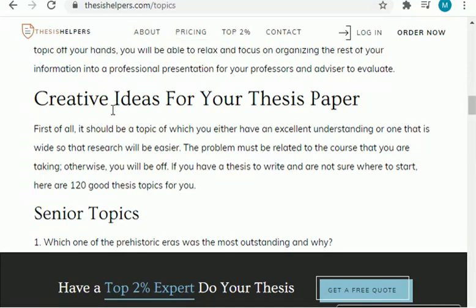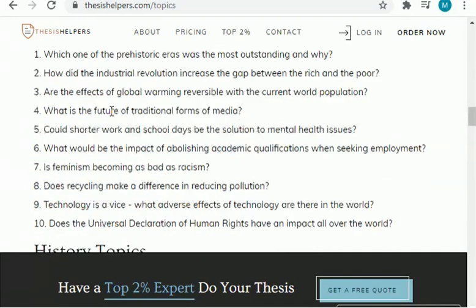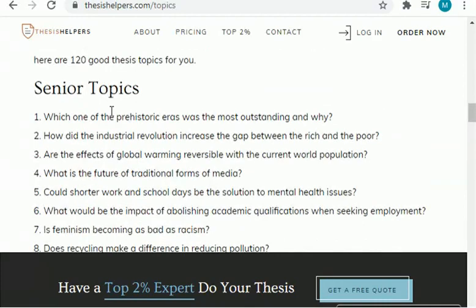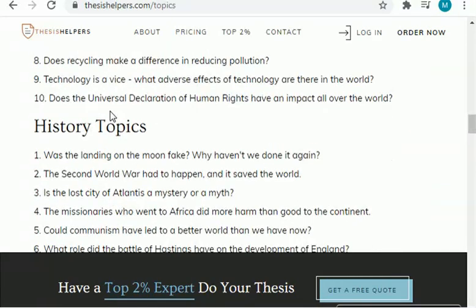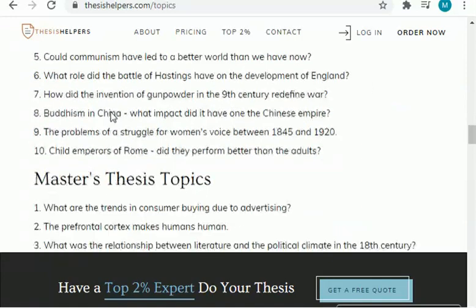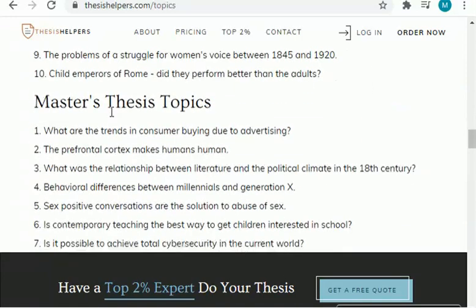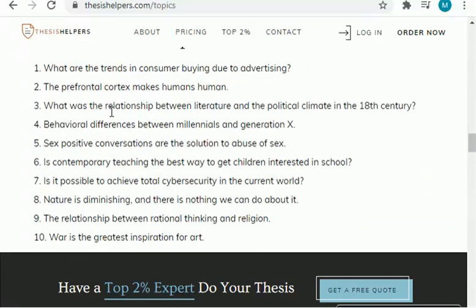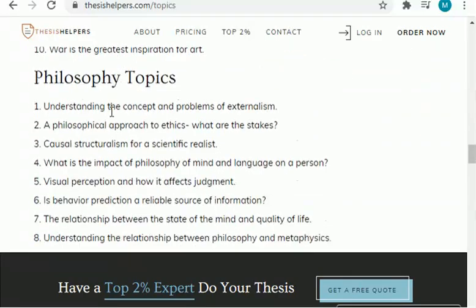The first topics I will share with you are from the field of senior topics — as you can see there are 10 topics from this field. Then there is another category which is history. Then there are topics from the master thesis field — as you can see there are plenty of topics to select from. Then there are philosophy topics.